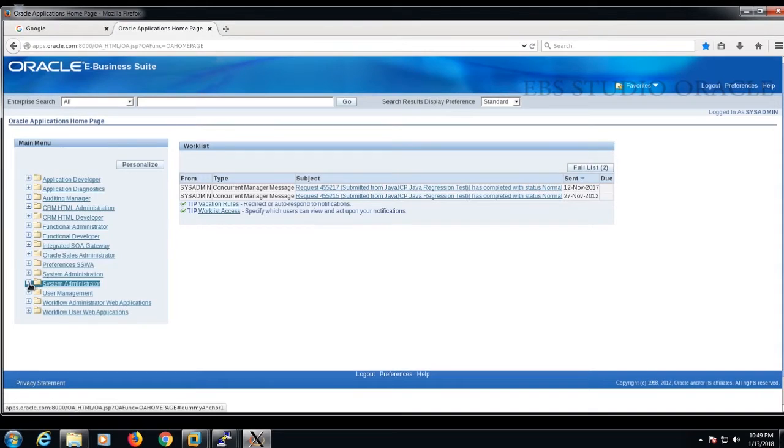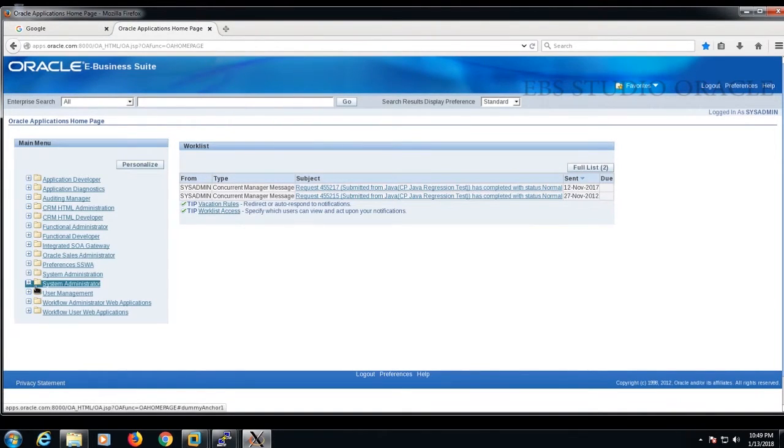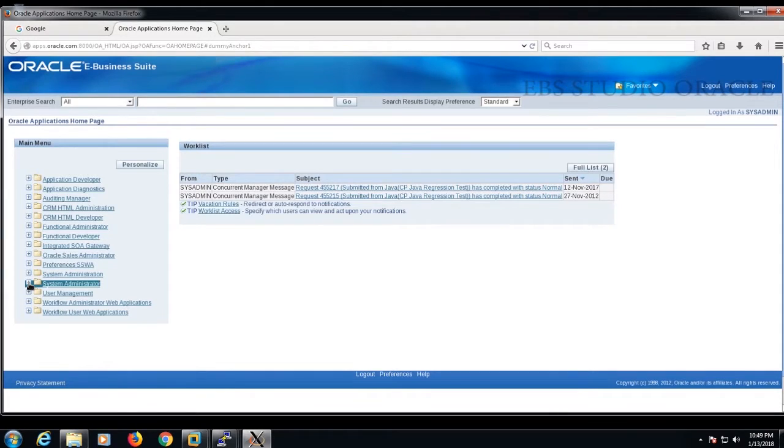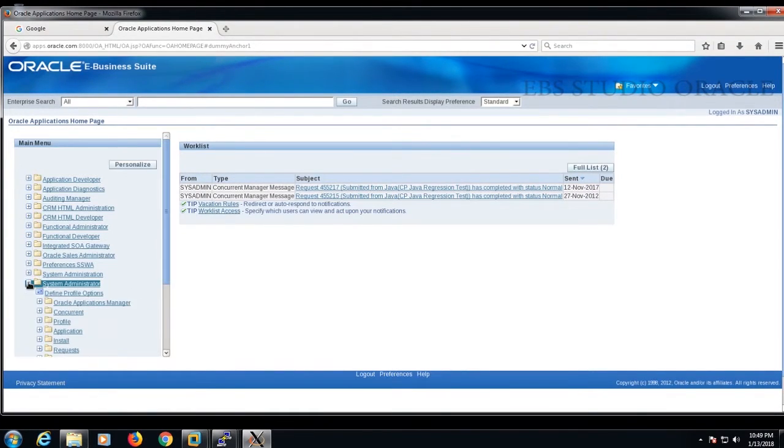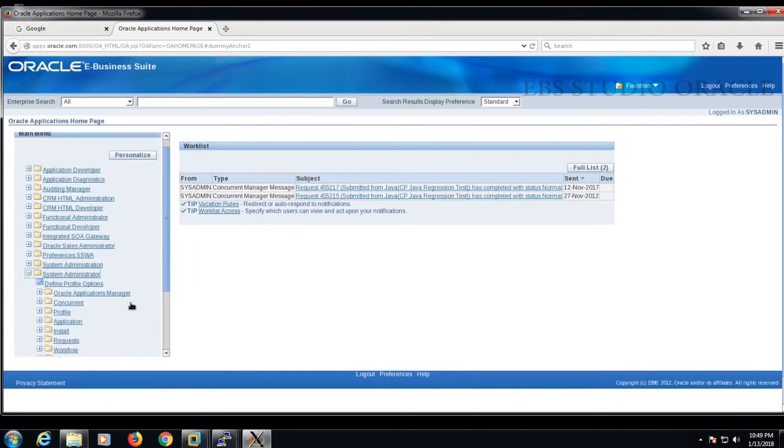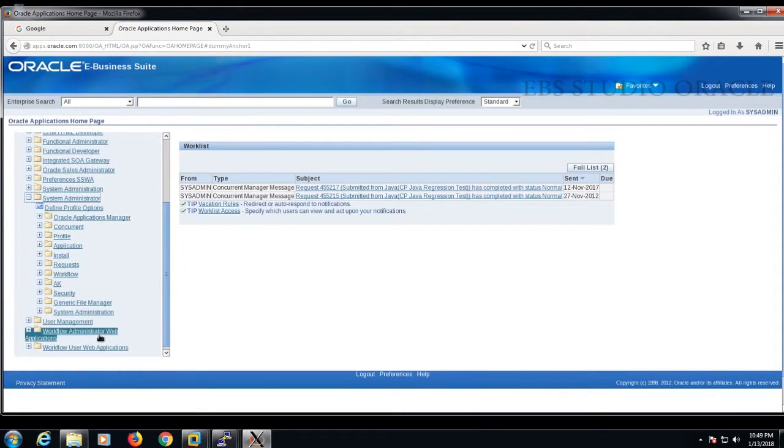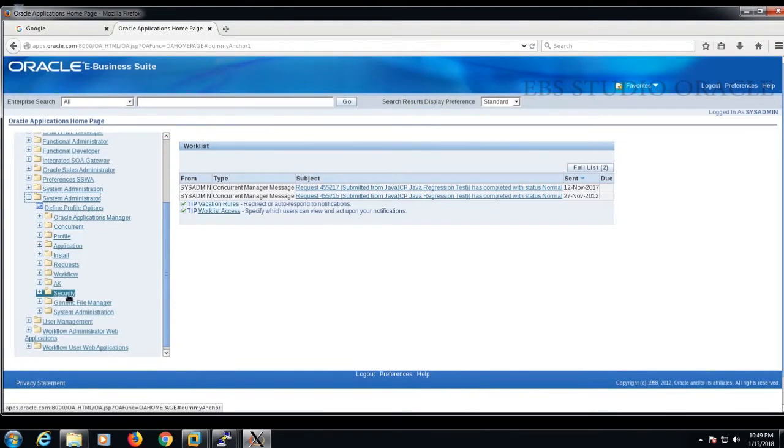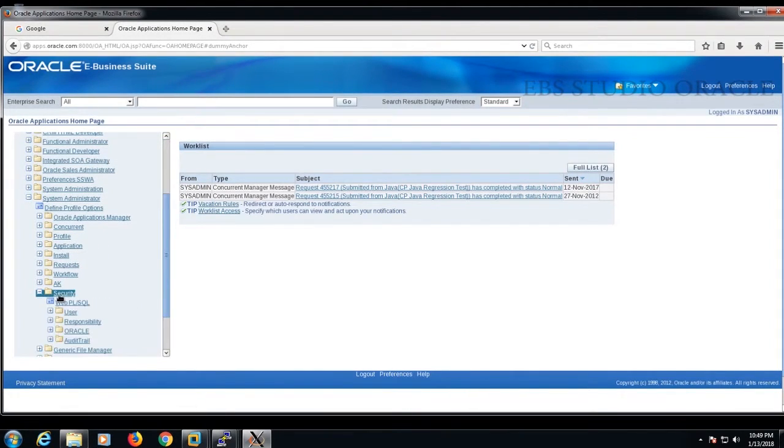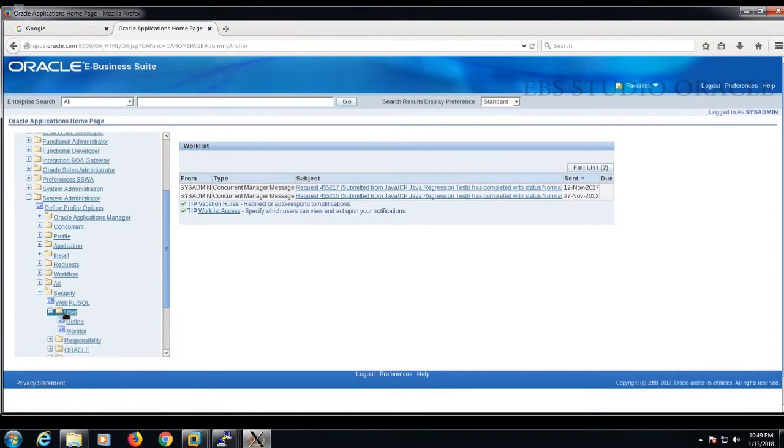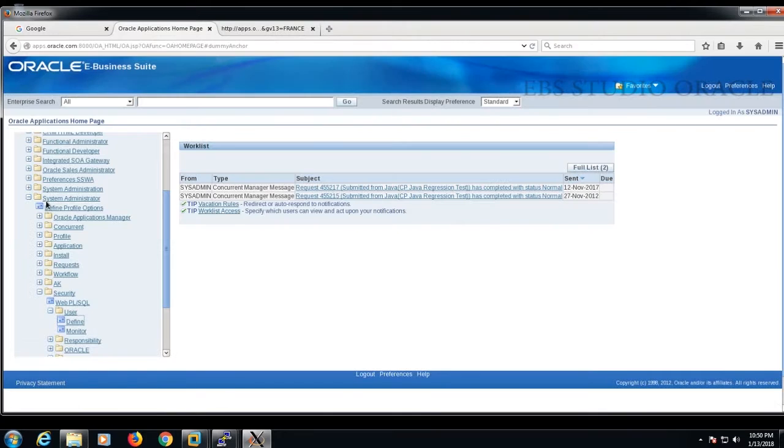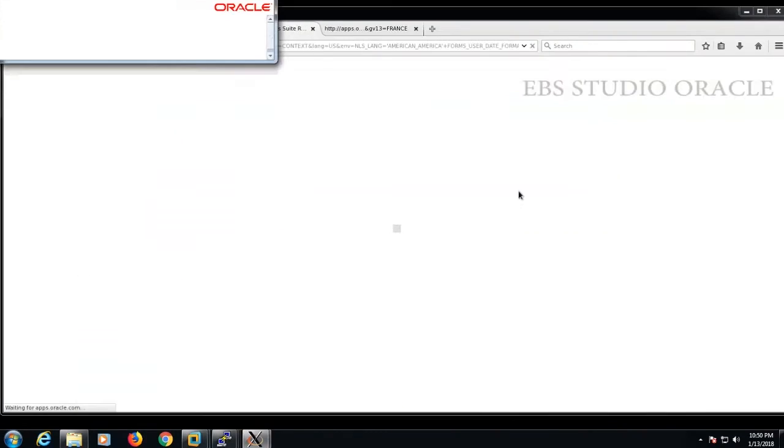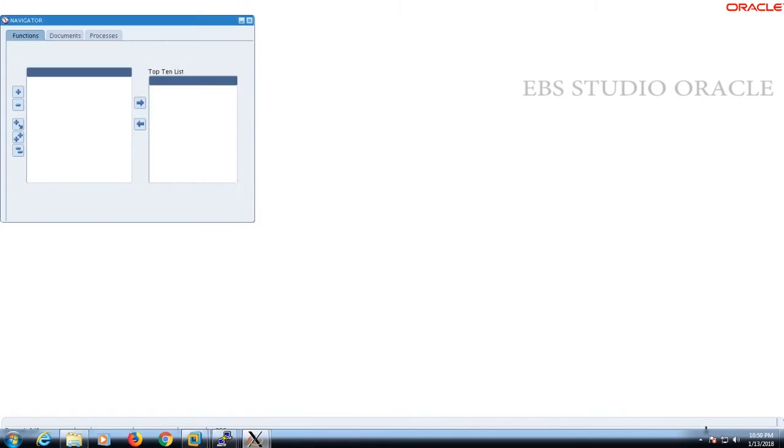Go to the system administrator responsibility tab and click it. You will find Security, under that you will find User, under that Define. This is the navigation we need to follow.